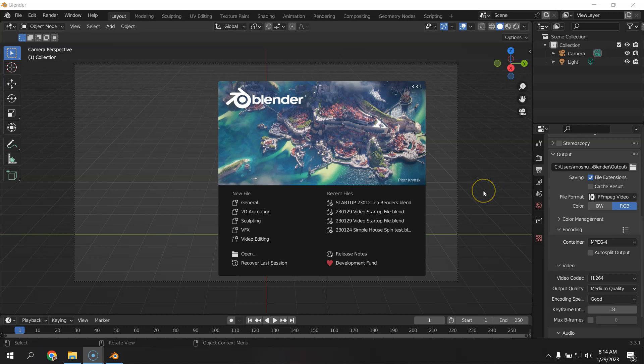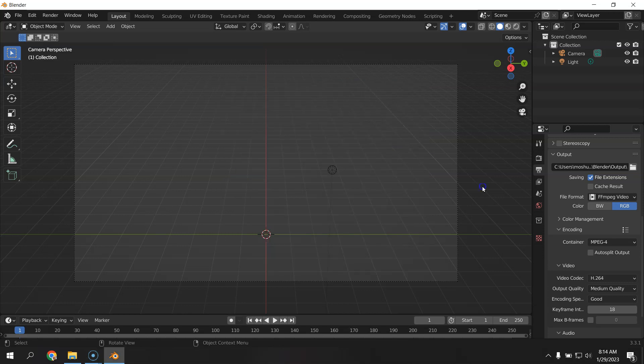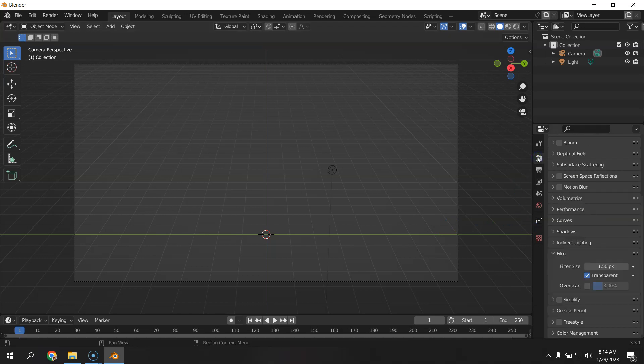Hello, everyone. We're going to be rendering a video now instead of a still picture. So let's look at what I've done to make this startup file. This startup file has a few things that have been changed already for you.